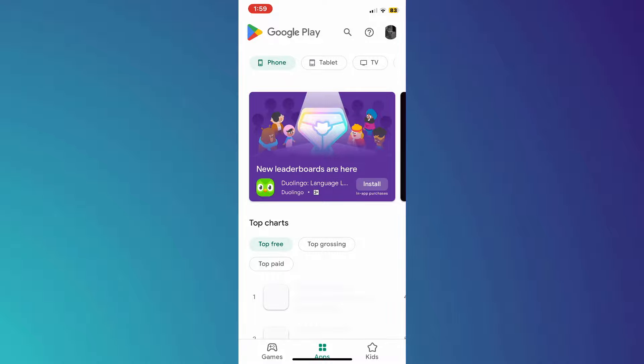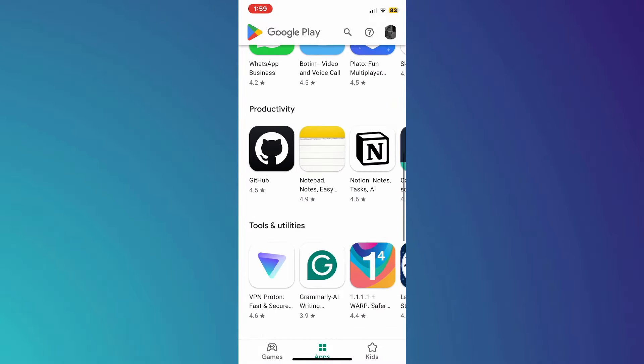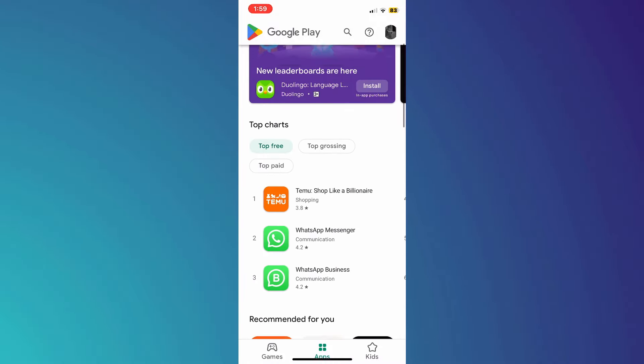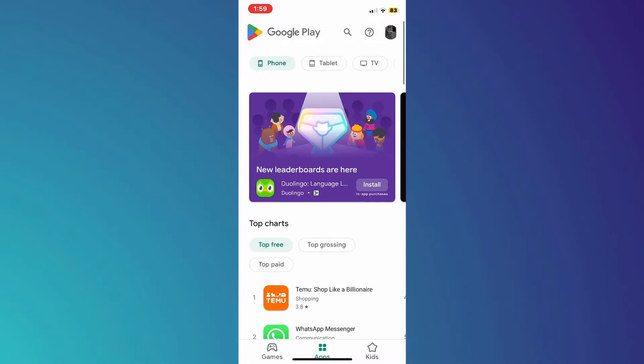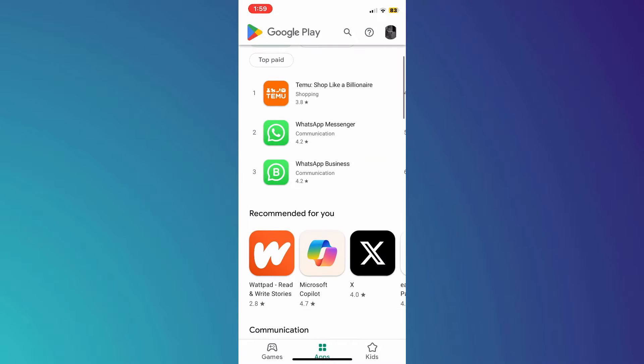From here you can browse all of the Android apps available in the store. So that's basically how you can install Google Play Store on iPhone. And that's it for this video. If you find this helpful, consider subscribing and giving this a big thumbs up. Thanks!